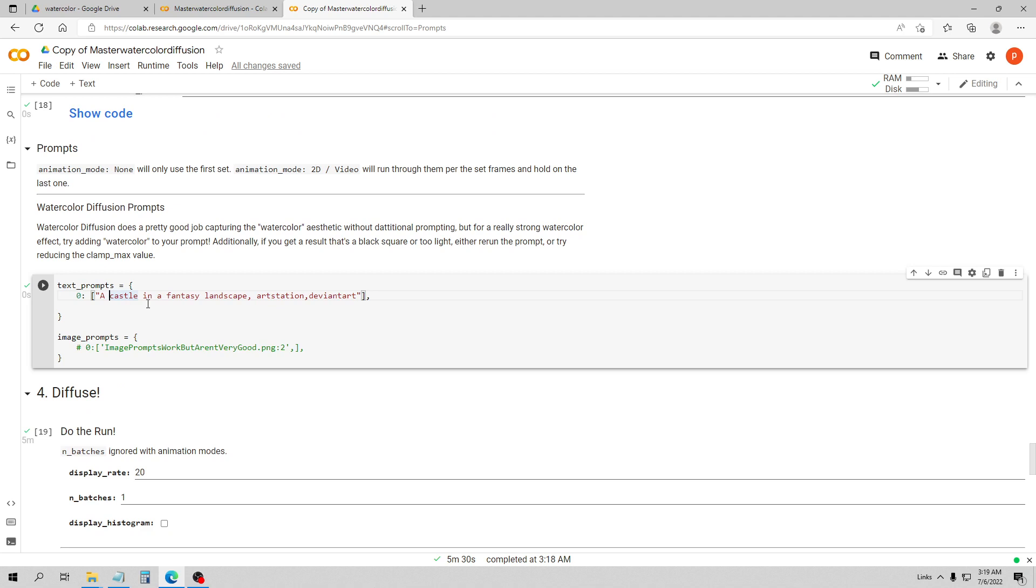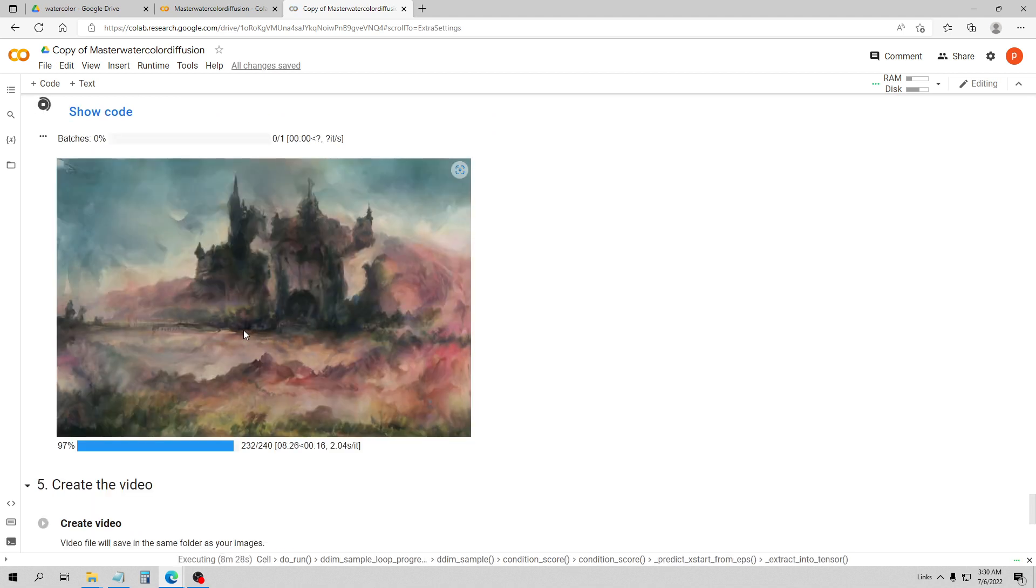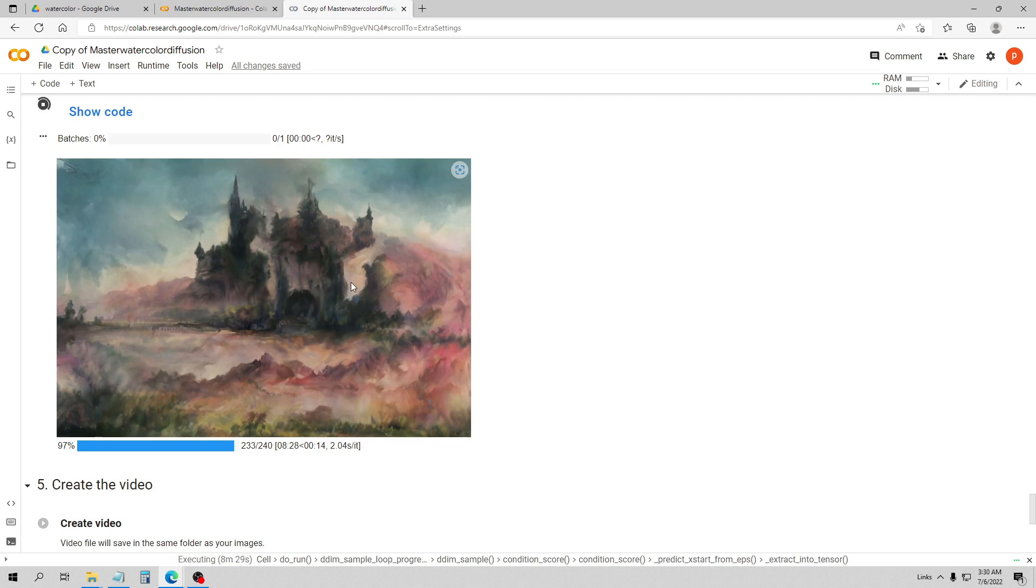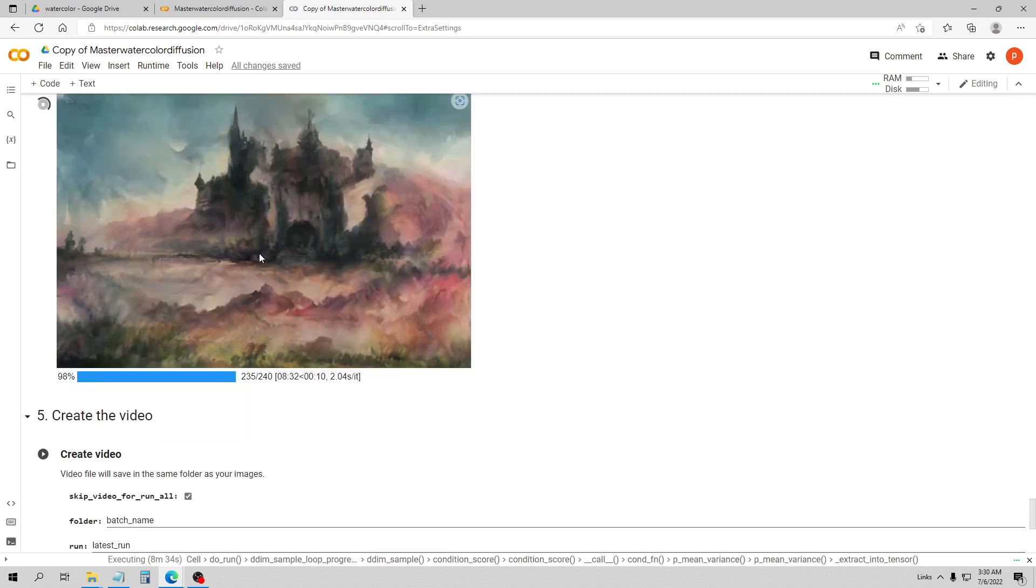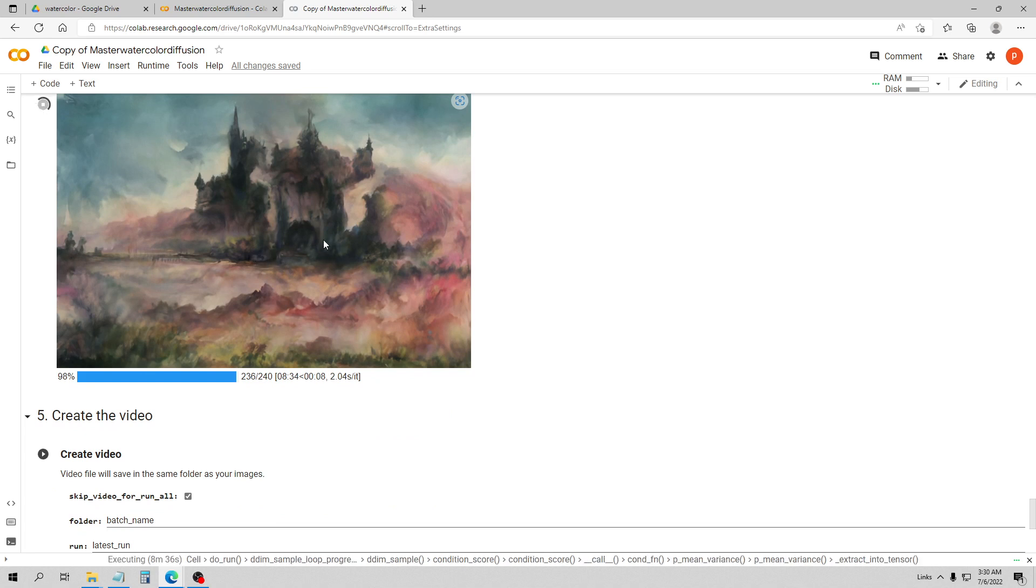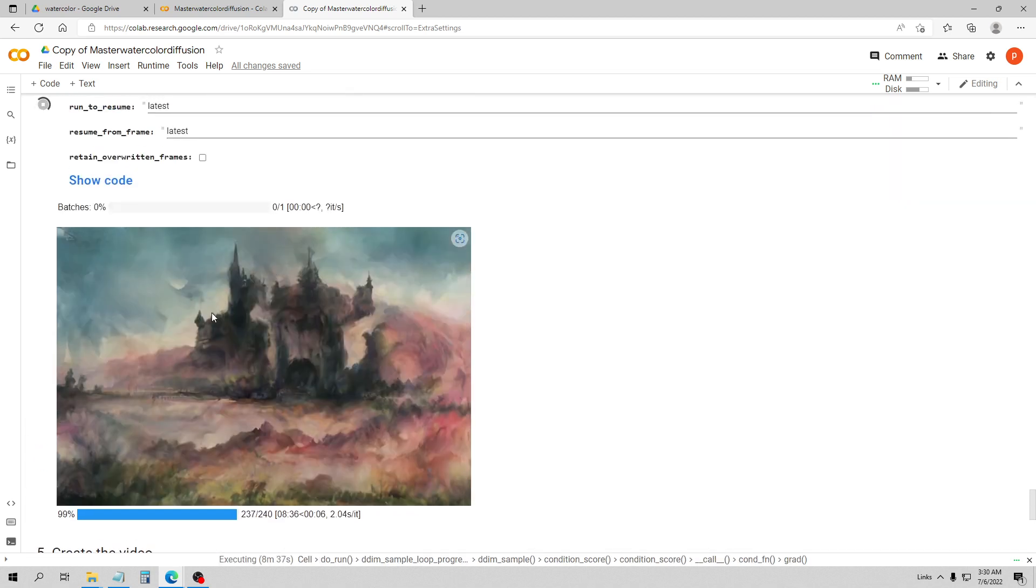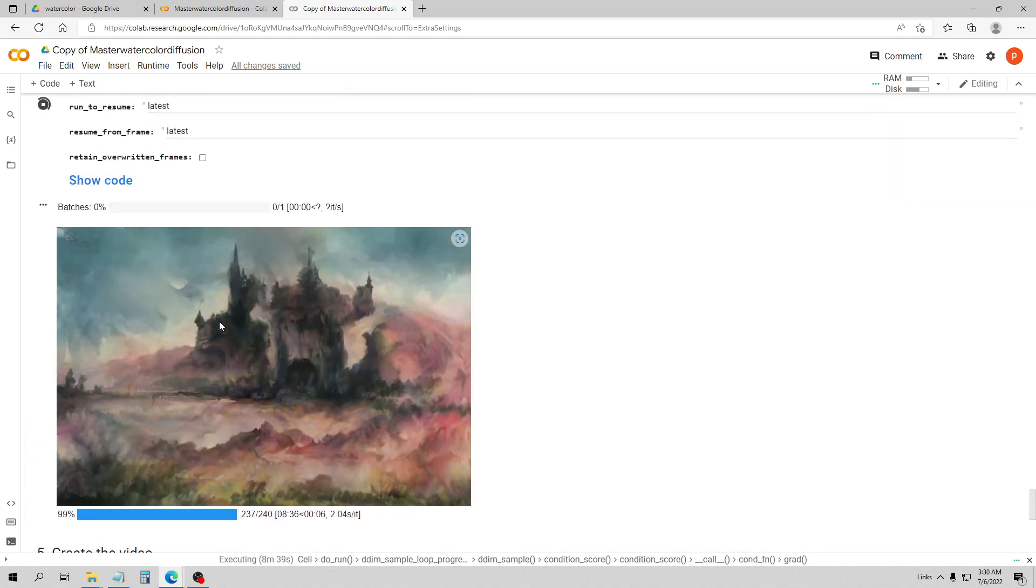For this one I just added watercolor to the prompt, so this is a watercolor painting of a castle in a fantasy landscape. It looks nice. I'm going to do one more and try to add a little more detail with the models, maybe turning the resolution up a little bit.